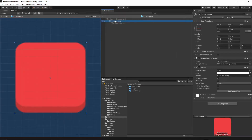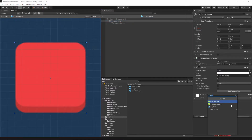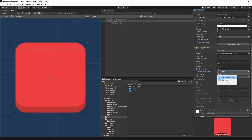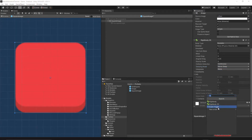Let's select the square image, then click Add Component and select Rigidbody 2D. Let's set the gravity scale to zero, otherwise our shape will fall down. Set the collision detection to continuous. Make sure the sleeping mode is set to Never Sleep. Then let's add another component — this time it's going to be Box Collider 2D.